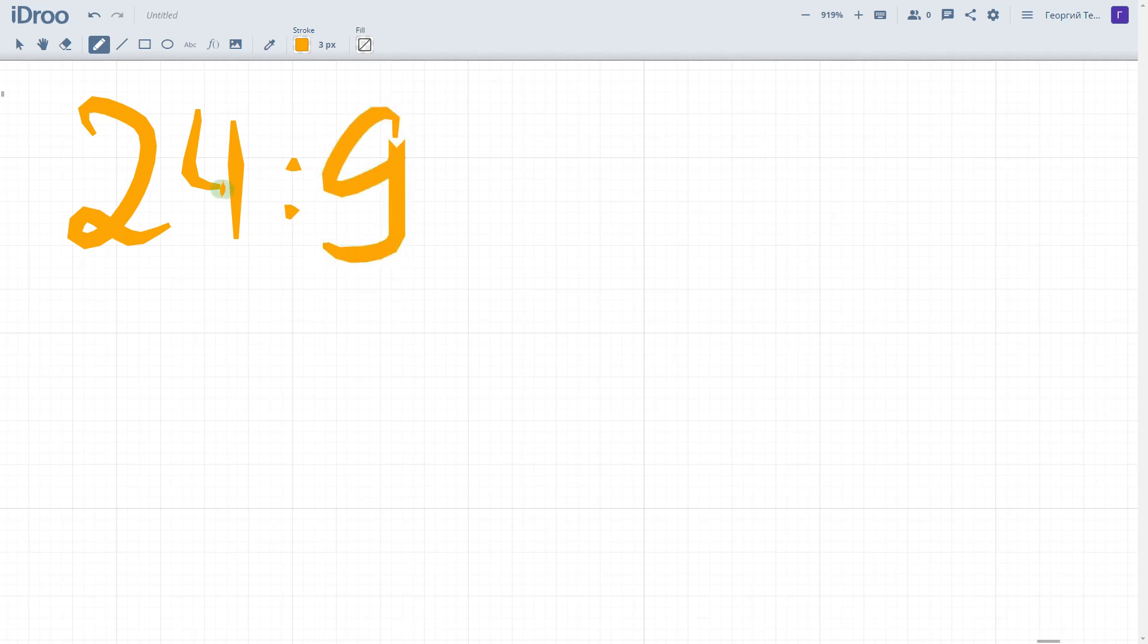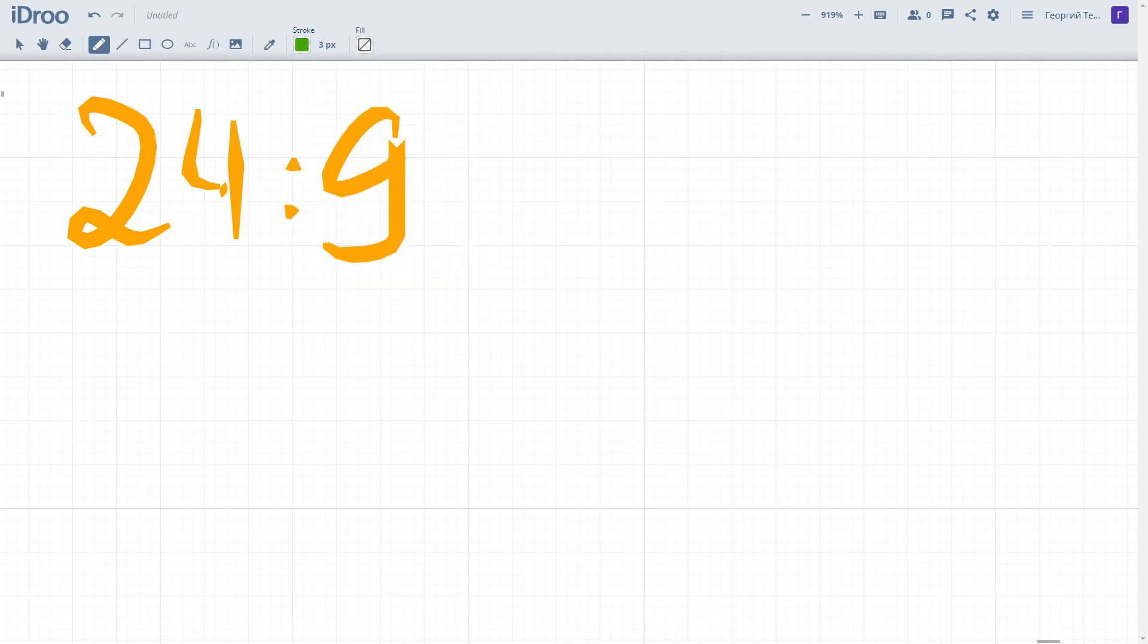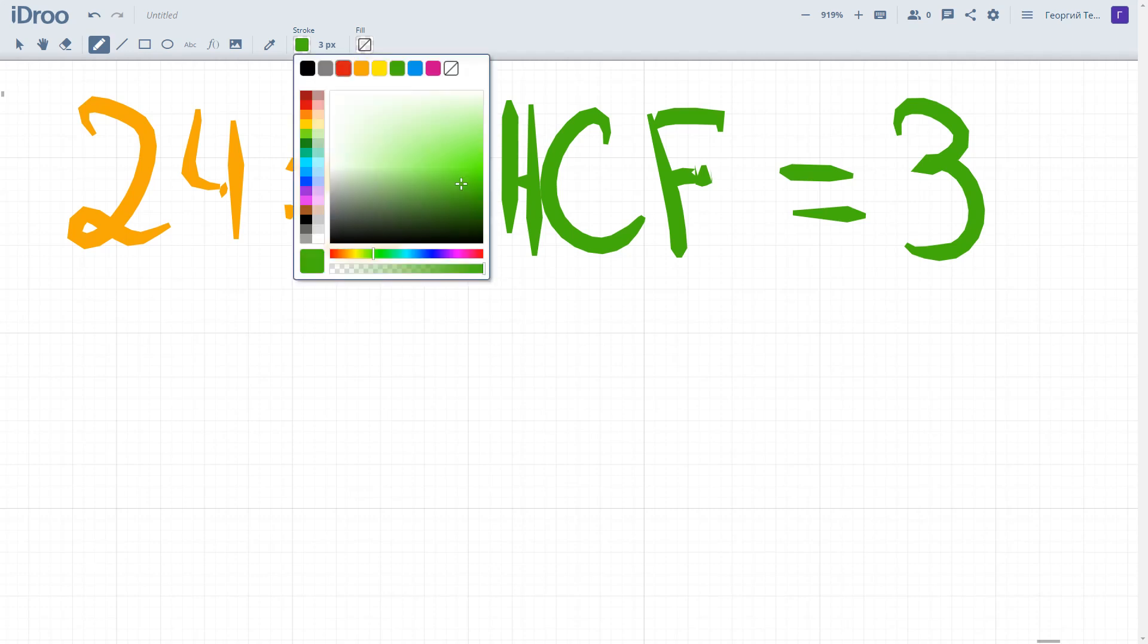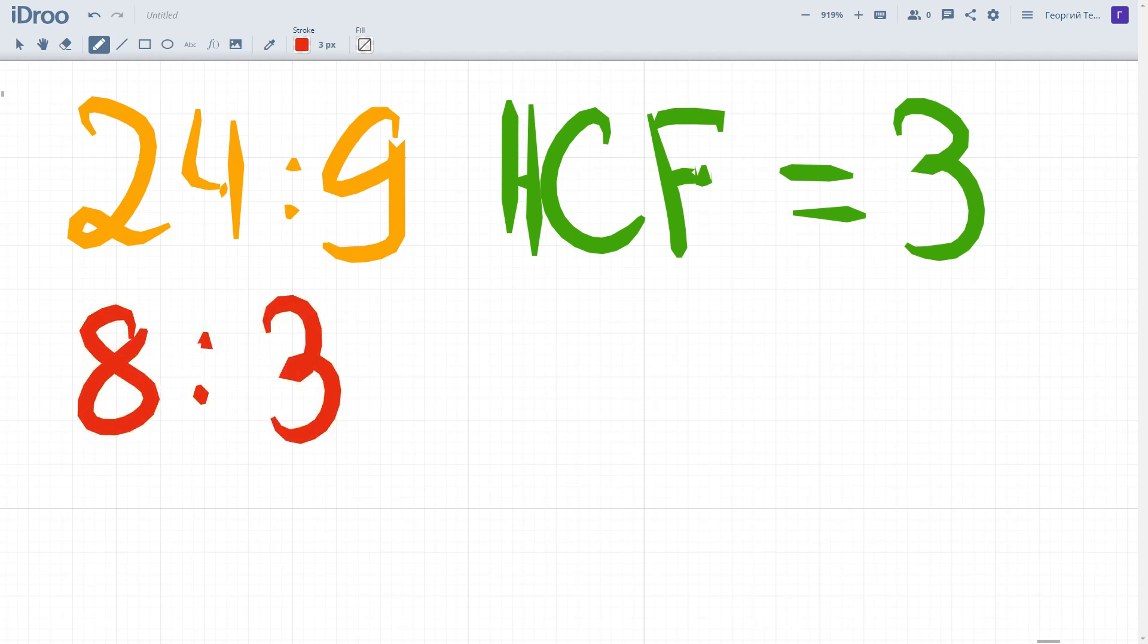How to simplify this ratio? We should also find the highest common factor. What is it in this case? We will see that both numbers can be divided by 3, and 3 is the highest number which both these numbers could be divided by. Which means we should simplify by dividing both parts by 3. We will have 8 to 3. So brilliant, we simplified this ratio.